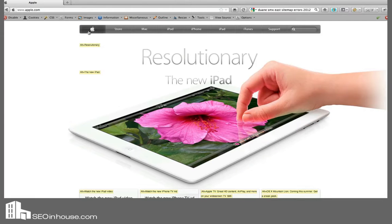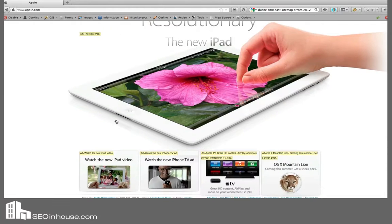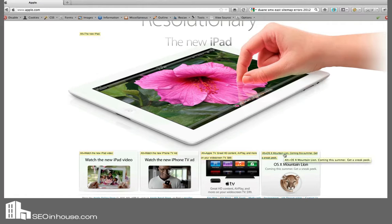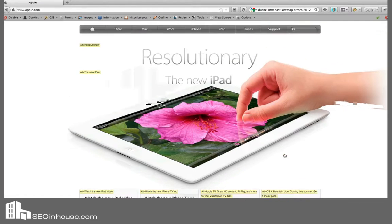What's going to happen is yellow boxes with the alt text are going to appear. So we can see on the Apple site exactly what they're placing in alt text. You can see for this particular one, it's not all that keyword-rich — it's very brand keyword-rich, but it's not really for anybody searching for a tablet or anything like that.